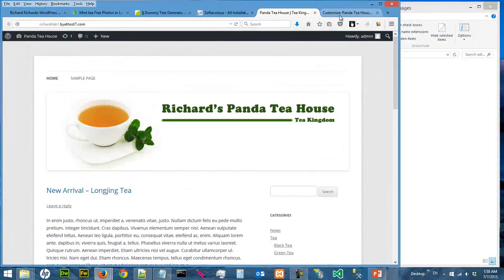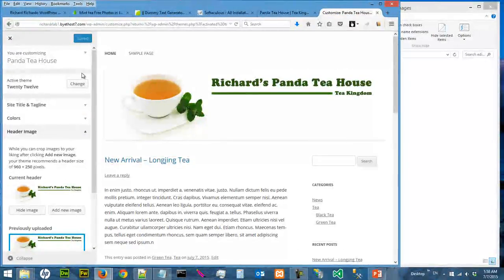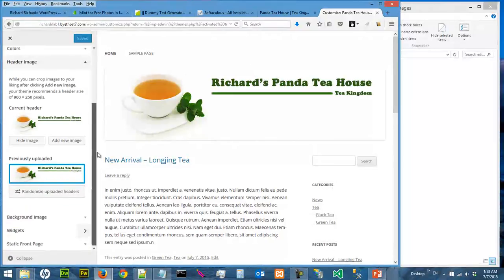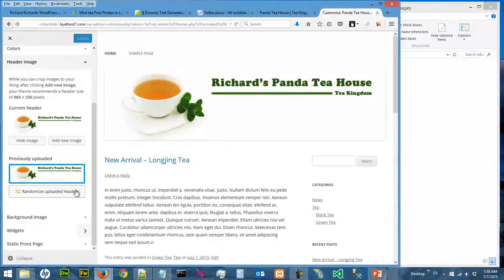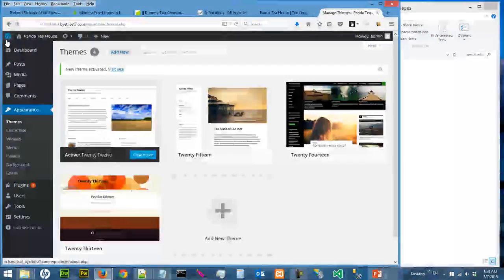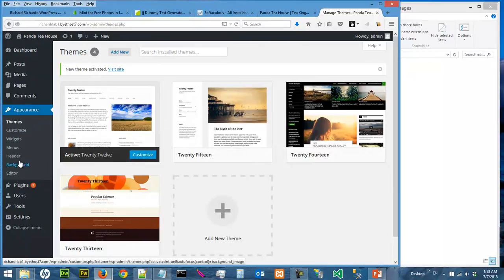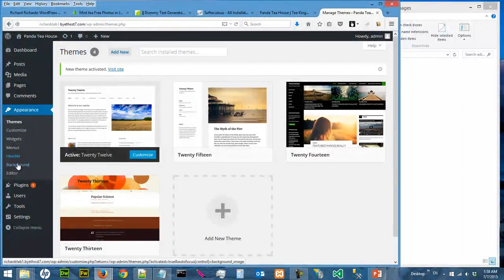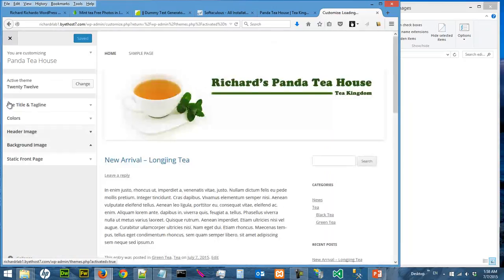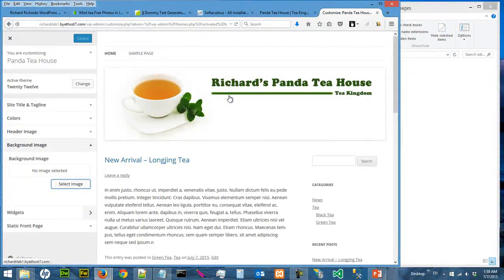So we can actually do it here, which can be accessed from the dashboard: Appearance, Header, Background. So let's click on Background. Actually, you come back at the same place. So we want to create a background image.